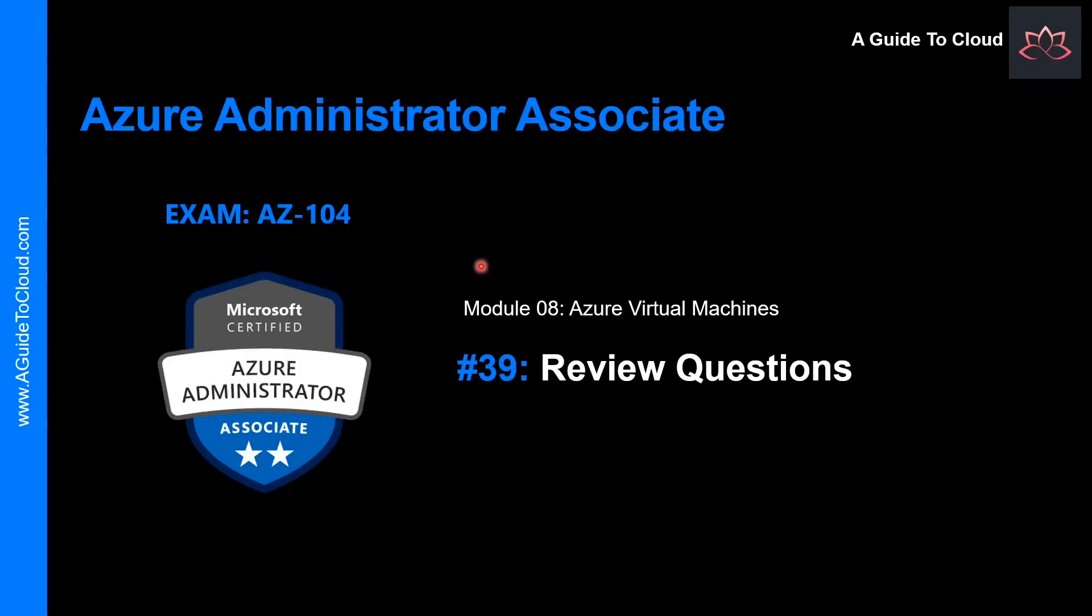You have successfully completed module 8. We learned everything we want to know for the AZ-104 exam in terms of Azure virtual machines. In the next video, we are going to go through review questions on module 8.